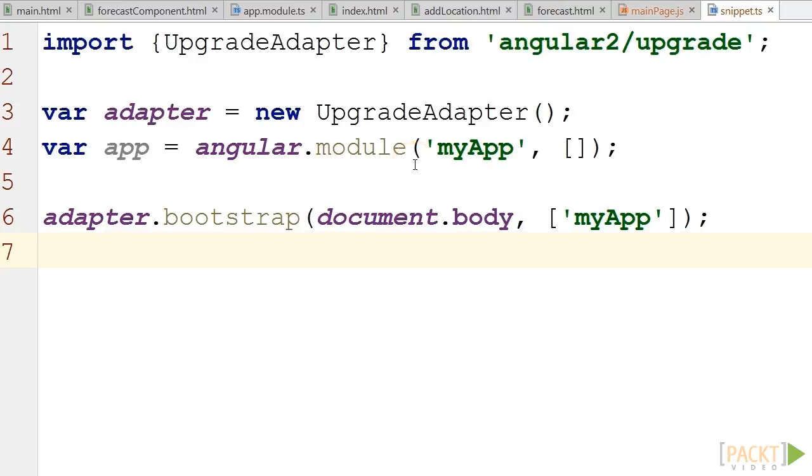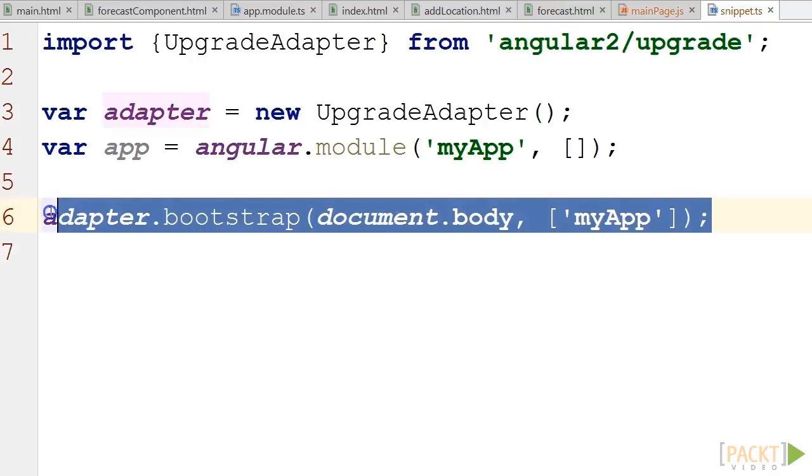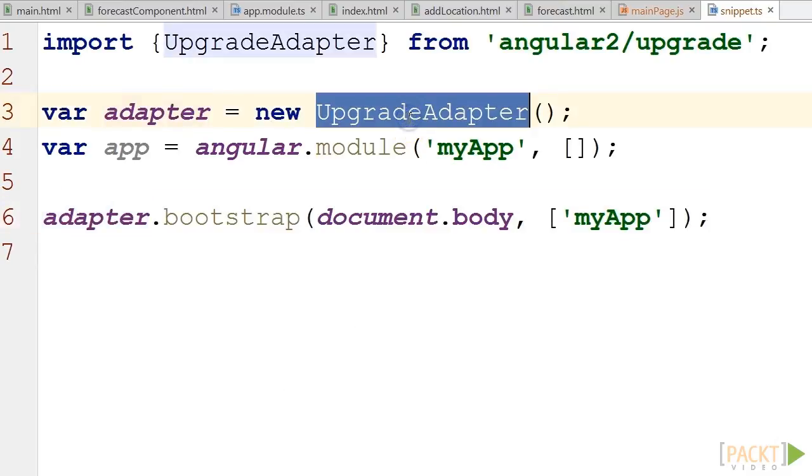This means that we have to remove the ng-app declaration from our HTML code and use that code snippet instead. Once this is done, upgrade adapter is in place and we can start migrating our code to Angular 2. Let's do it in our sample application.